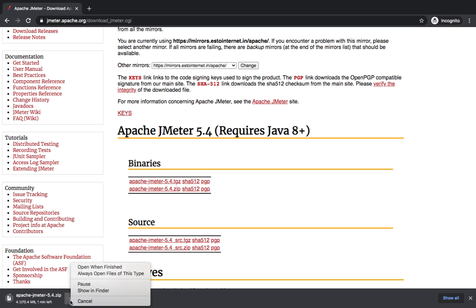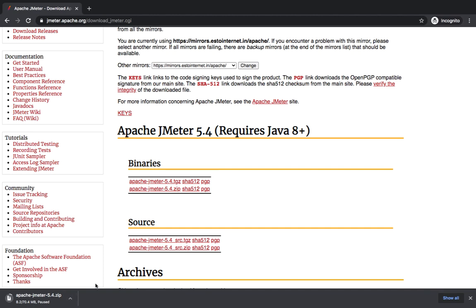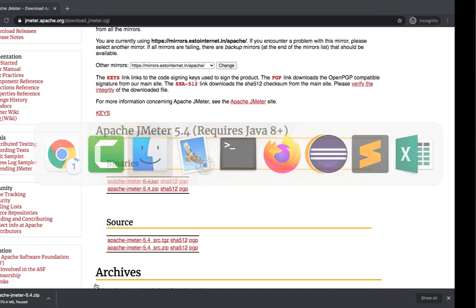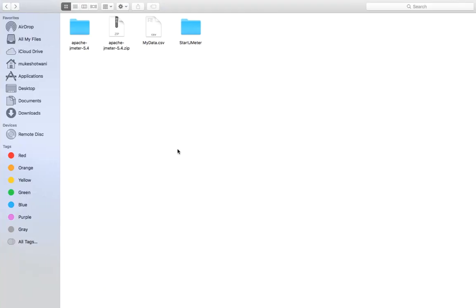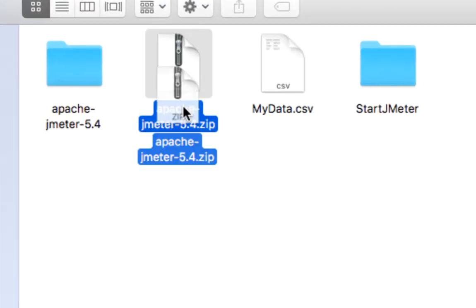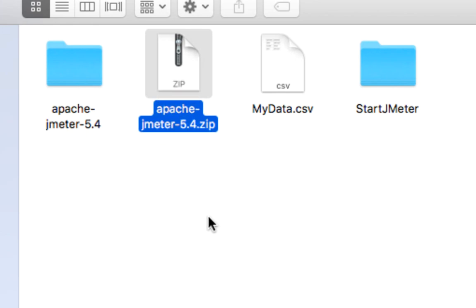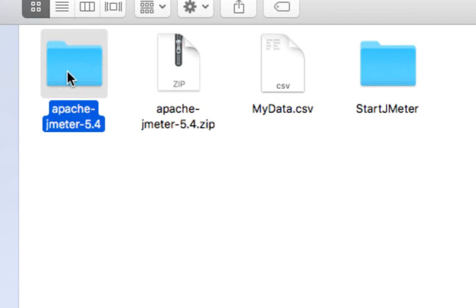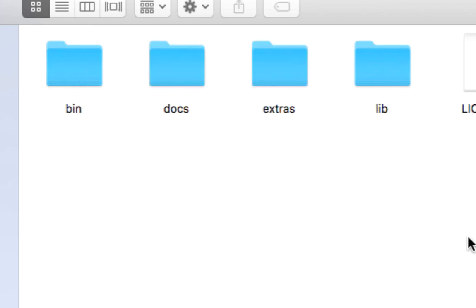The moment you download this it's a small 70MB file. Since I already have this file in my system, this is the zip file that you will be getting for your Mac system. The moment you unzip this you will be getting this folder.